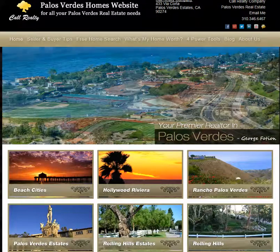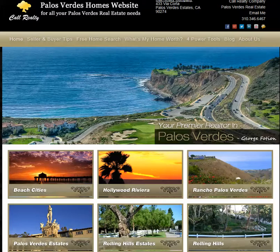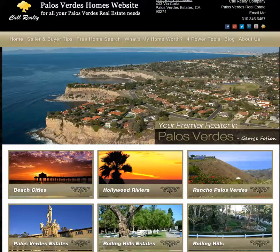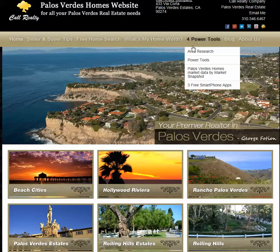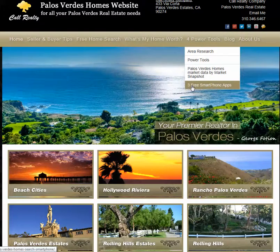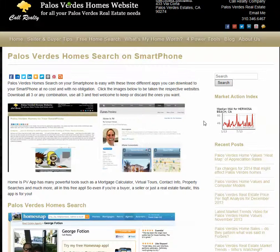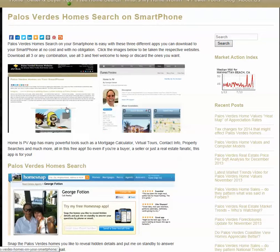Hi, this is George Foshan of www.homeispalosverdes.com and I added a new menu option to my website today. You can find it under the four power tools and then scroll down to three free smartphone apps. Click that and you'll be taken to a page where you can download three different smartphone apps.